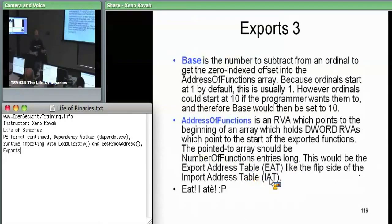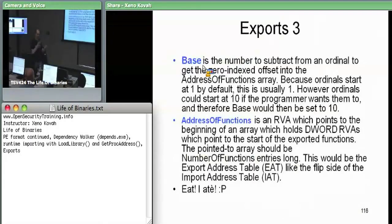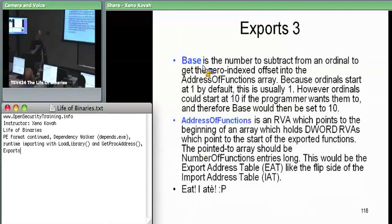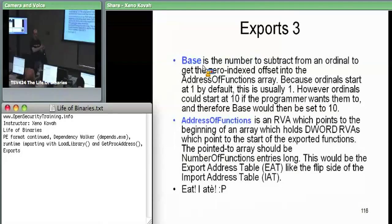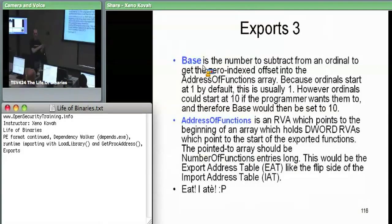Base has to do with when the programmer specifies that they want a function to be a certain ordinal - they don't have to start with ordinal one. They could say my first ordinal is ordinal 10, this function is 10, then 11, then 12. This base turns out to be whatever the least possible ordinal is that they specified. You subtract base from the ordinal number in order to get an index into the export address table. So if the programmer's first exported function is ordinal 10, it could still be index zero in the array of function pointers - base of 10, ordinal 10 minus 10 equals zero, meaning index zero.